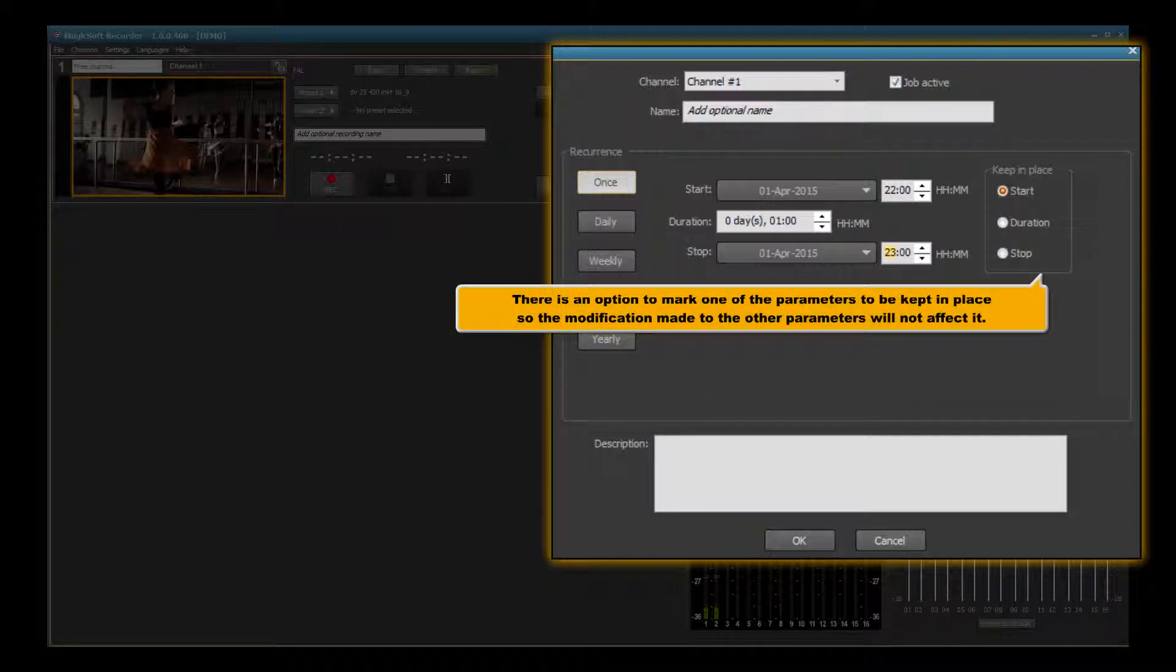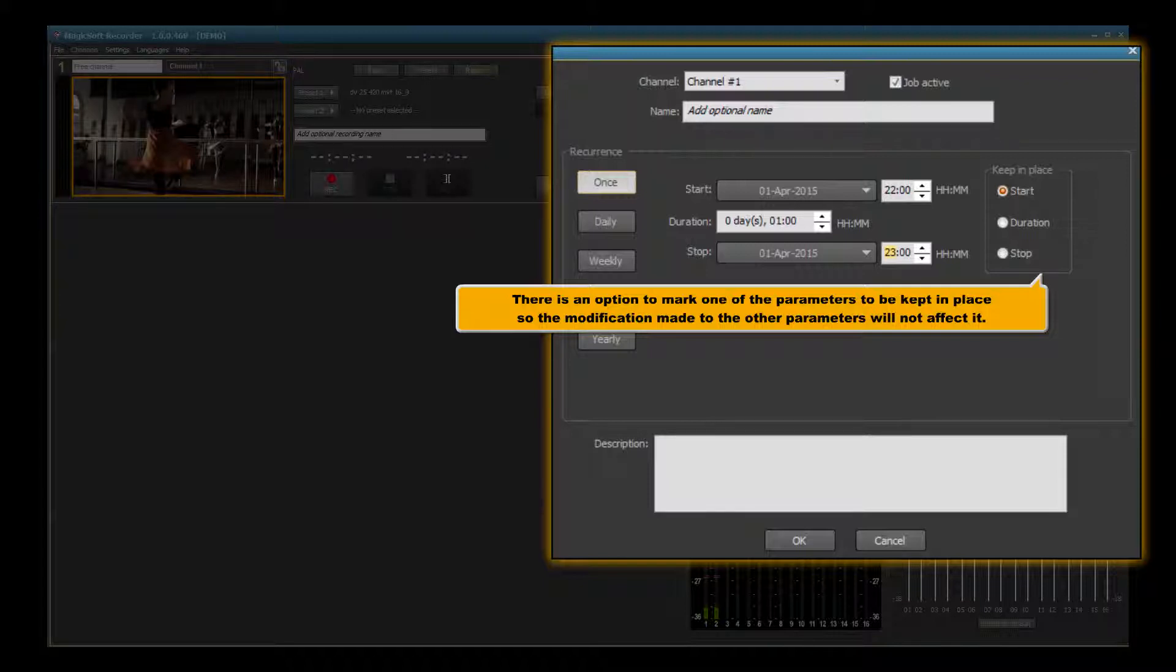There is an option to mark one of the parameters to be kept in place, so the modification made to the other parameters will not affect it.